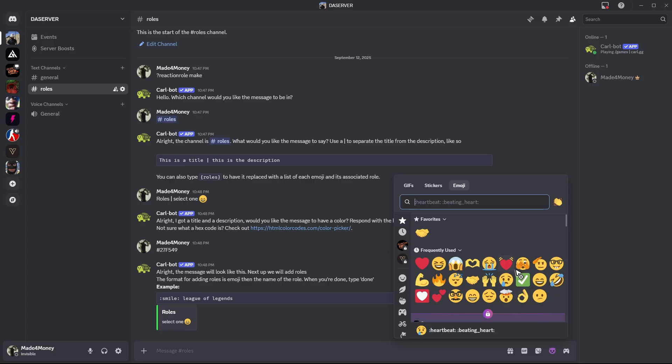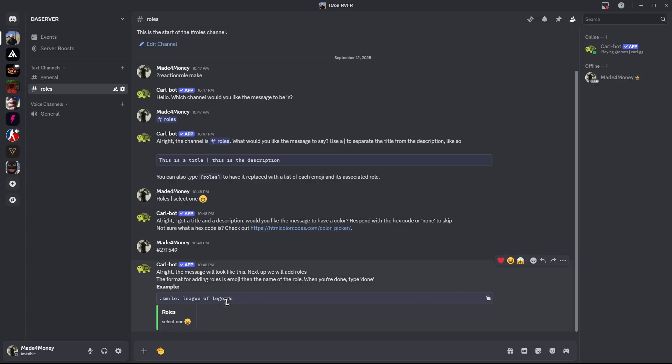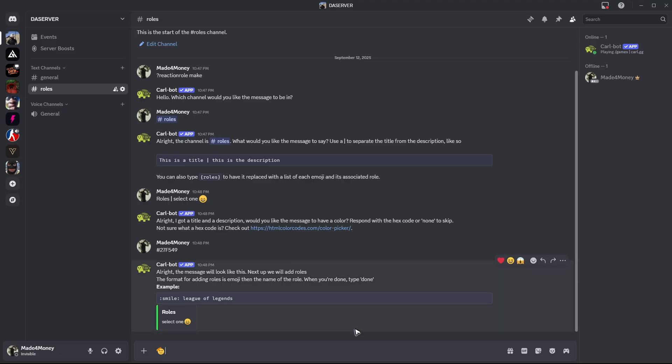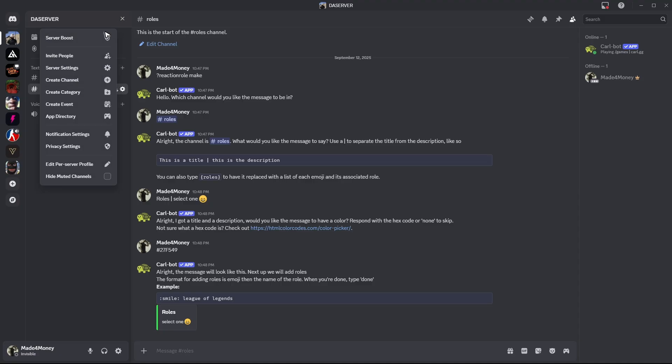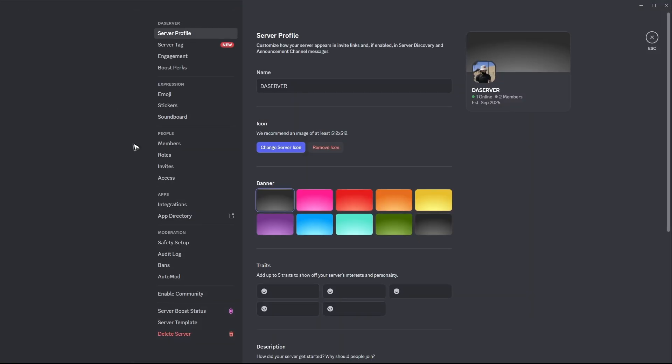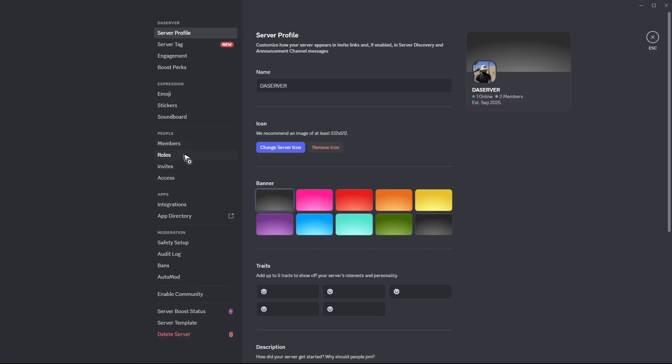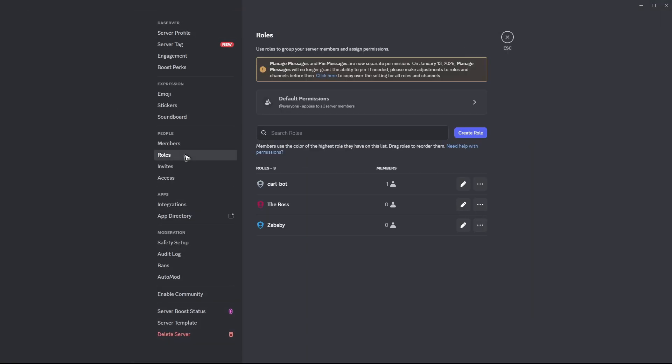If the boss is this one. So you might remember we have the boss. If you can't remember it, let's go to the top, again, server setting, roles.